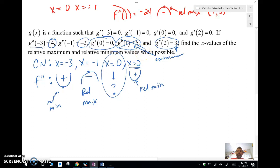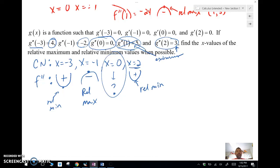Those are two examples of where we use what we call the second derivative test — using concavity to determine extrema, relative max or relative mins. All right, guys, we'll catch you soon. Bye.